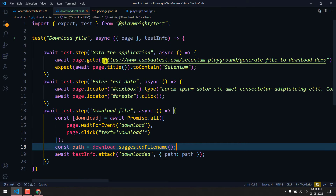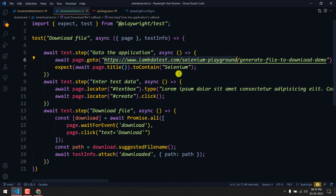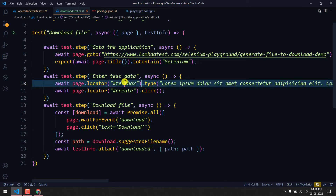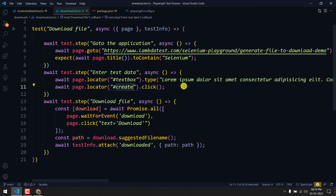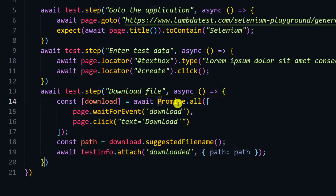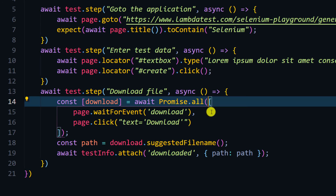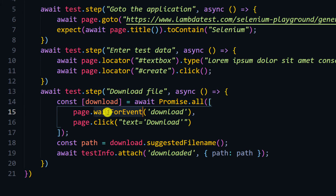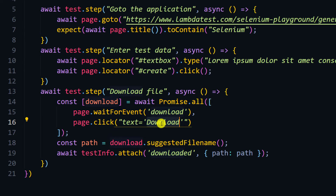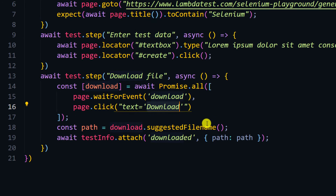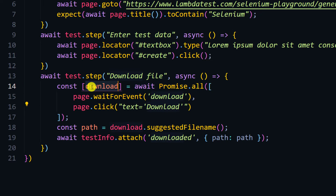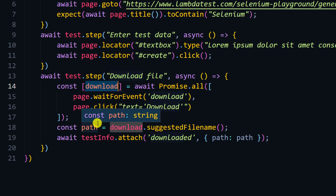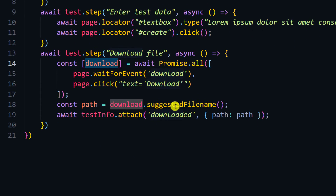The code navigates to that particular URL, does an assertion, types some text in the text box, and clicks the generate button. Here is the actual download code: we use 'Promise.all' where we wait for the 'download' event and also click the download button. Once clicked, that triggers the file download. Using destructuring in JavaScript/TypeScript, we extract the download object.